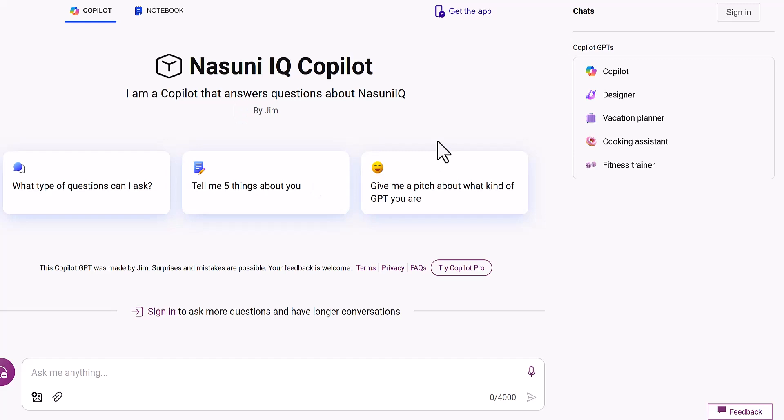I could share this out with customers and then they'd be able to just interact with my co-pilot about Nasuni IQ. That's pretty neat. That's the end of the video. I wanted to demonstrate how you could create very limited co-pilots but still useful and be able to share them out really without having to pay too much.